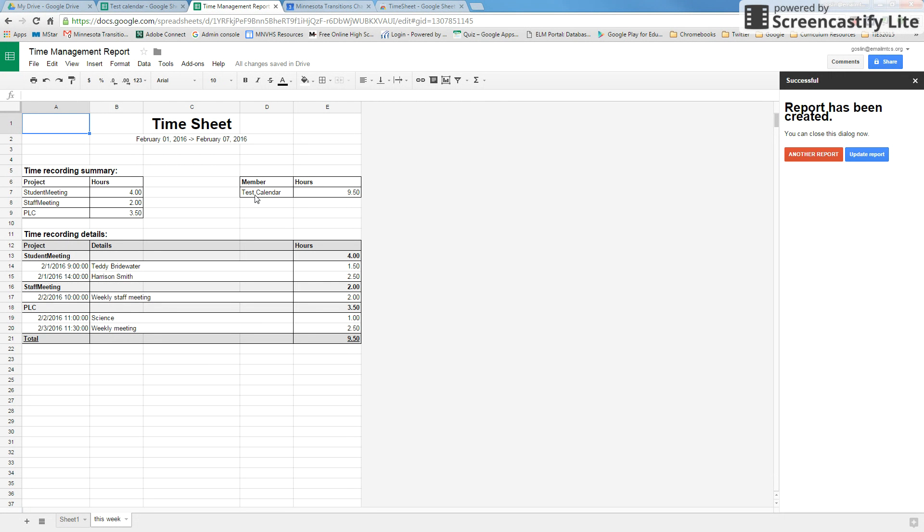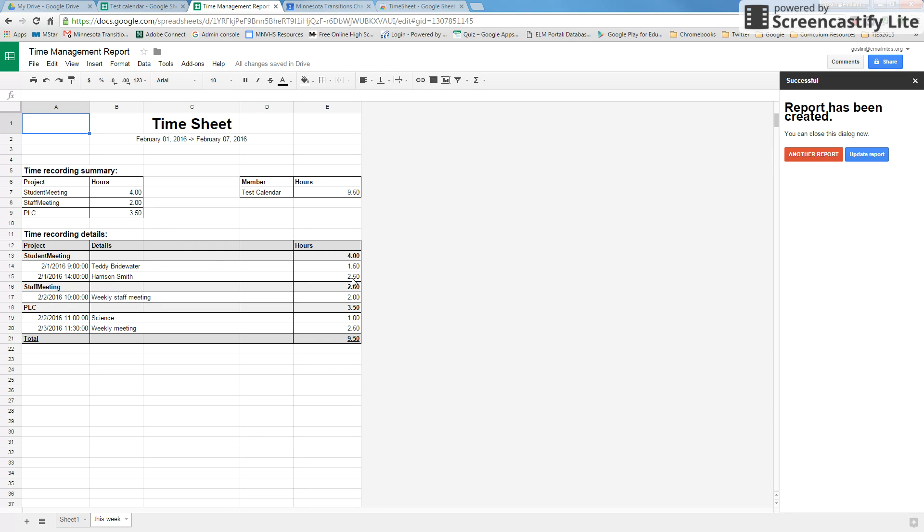It's going to give you the calendars that you selected. I only selected one calendar, so it's just telling me that all my hours are within that same calendar. It's going to give the date and the time that it started, who it was with or what the event was, and how long. And it's also going to break it down by projects, so you can see that we spent four hours in student meetings, two hours in staff meetings, and three and a half hours in PLCs.